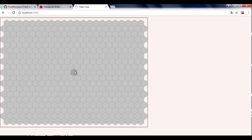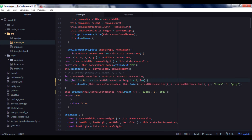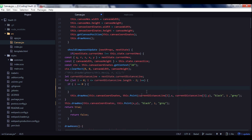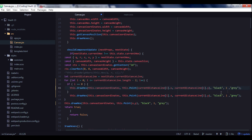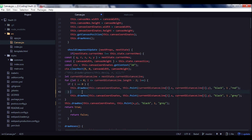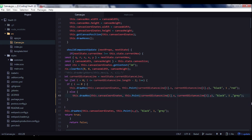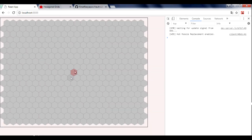Now we need to highlight our current hexagon — which will actually be the position of our player — and the distance line will show distance from our player to objects on the grid. We create a condition: if we are drawing the zero-index hexagon in the distance line, we draw it with red fillColor; otherwise we draw the common hexagon. Let's save and reload — our player position is now red.